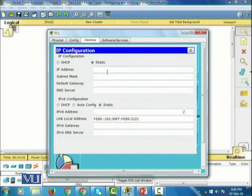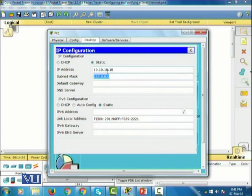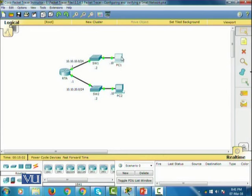We click on PC one, go to the desktop and IP configuration. This PC has not been configured with an IP address, so I'm going to give it the IP address 10.10.10.10, and also the default gateway is going to be 10.10.10.1. PC one is now configured.